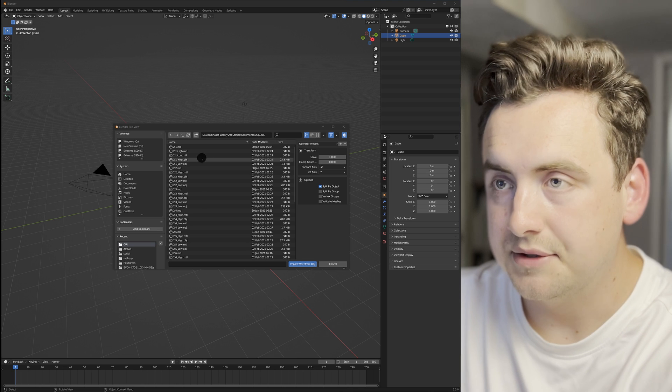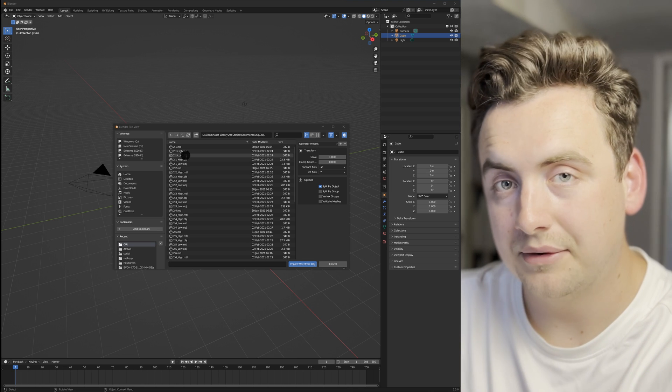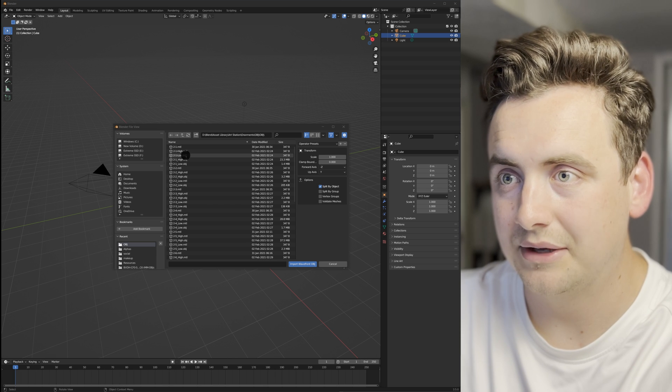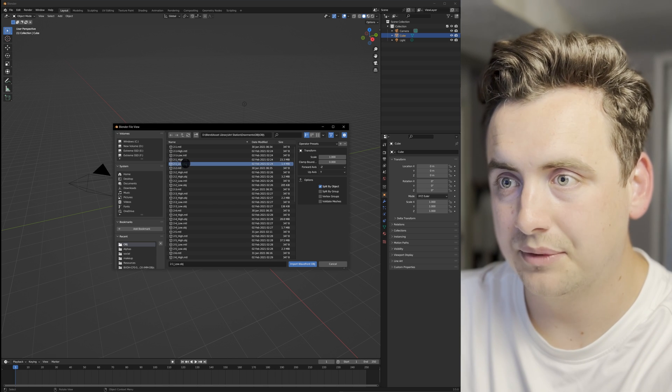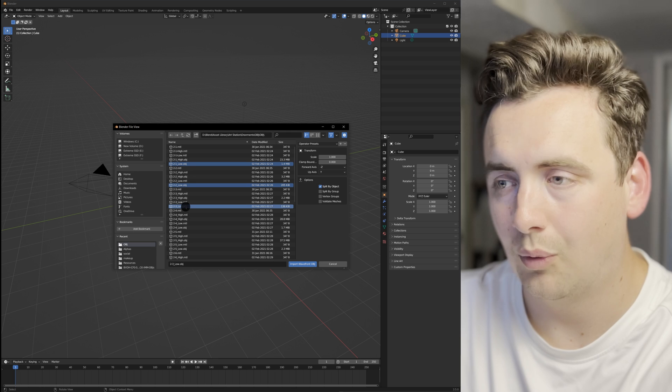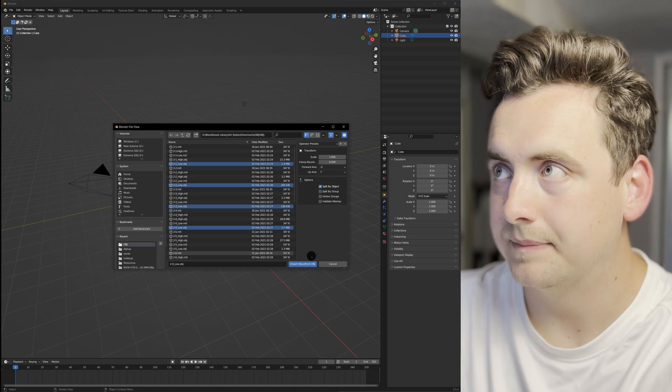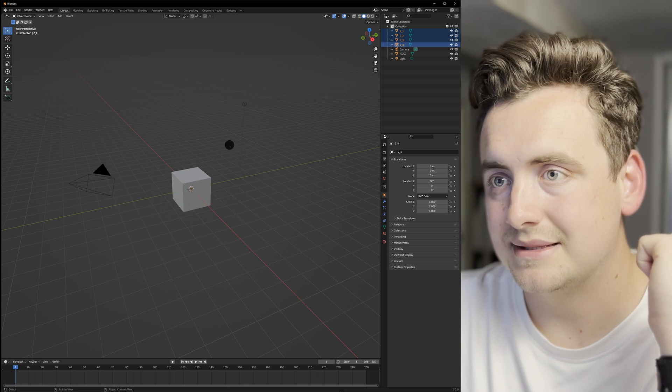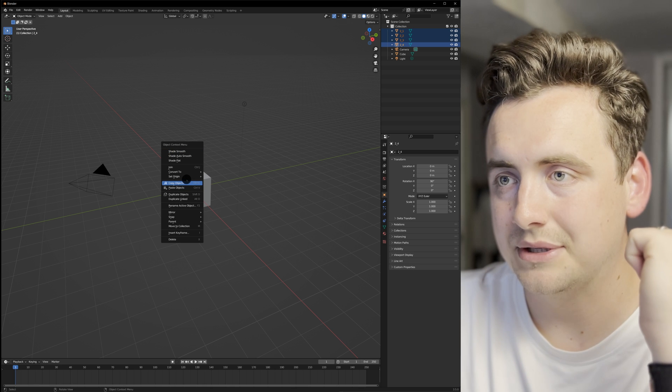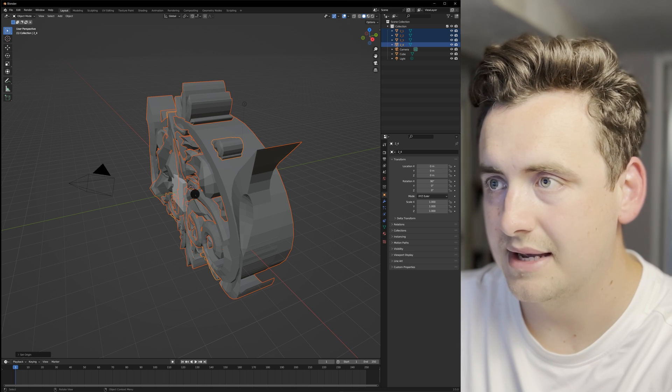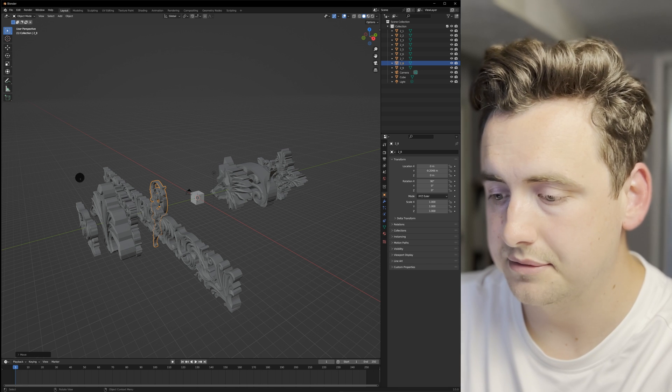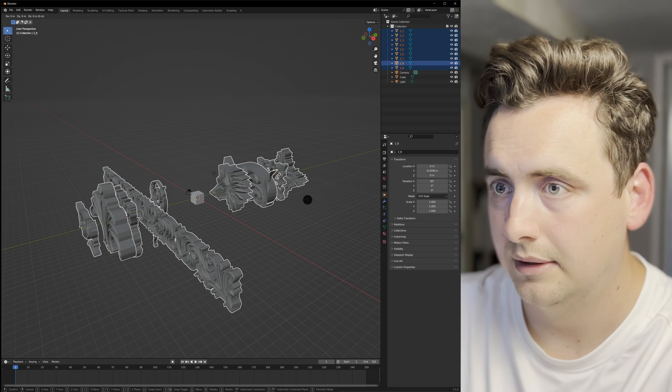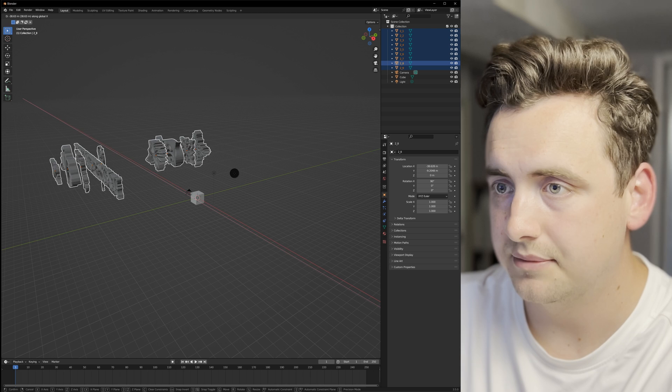If you hold down Control and right-click at the same time, you can click on the ones you want to import. I'm only going to import a few because I've already crashed Blender quite a few times. Now that I have those, I'm going to right-click, set origin geometry to origin, and I have exactly what we were looking for.